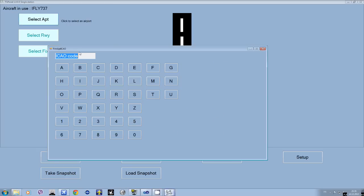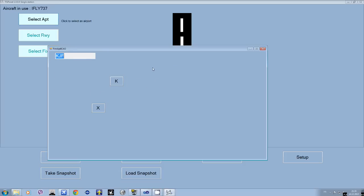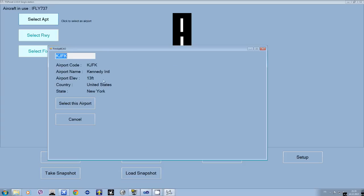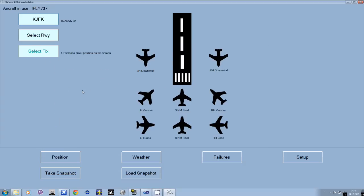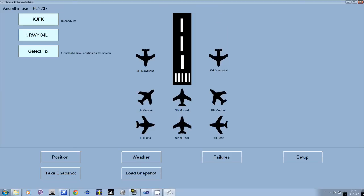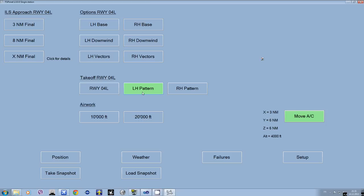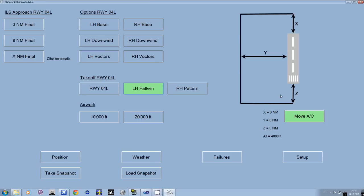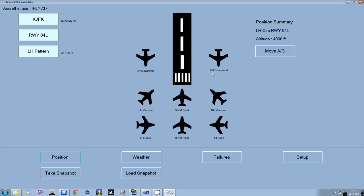Now, as always, the airport. So here we're going to do a little scenario — we will have an engine failure out of Kennedy Airport. Runway, let's pick the first one, four left, that is good for us. And we want to do a pattern, so this is our traffic pattern, so we are ready for that.